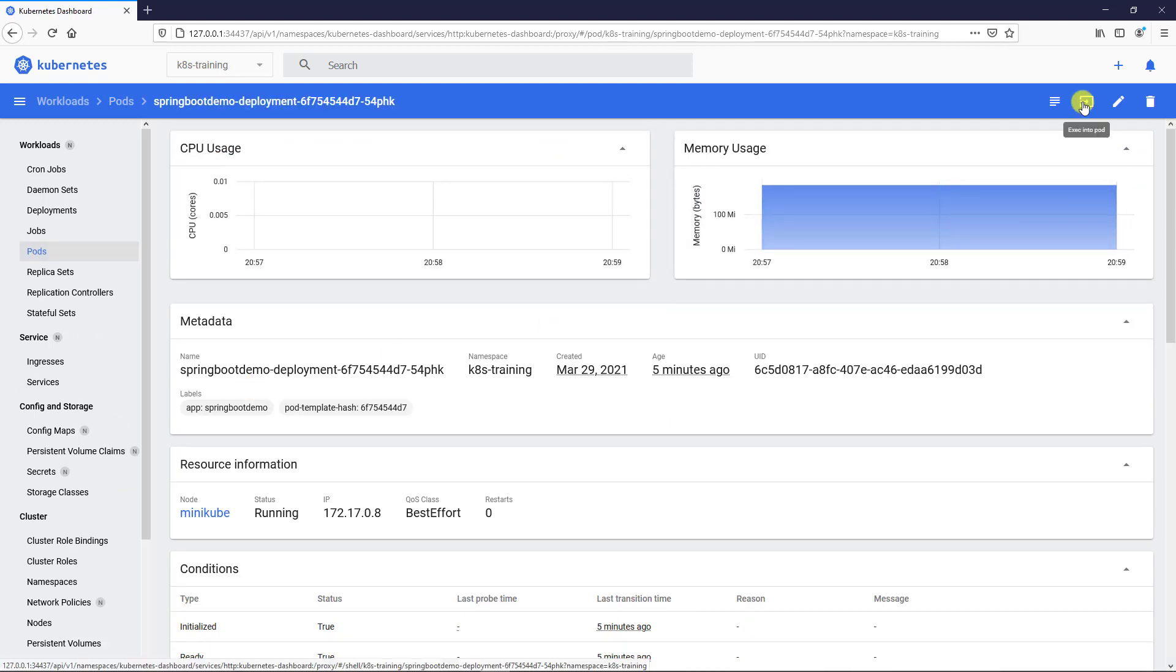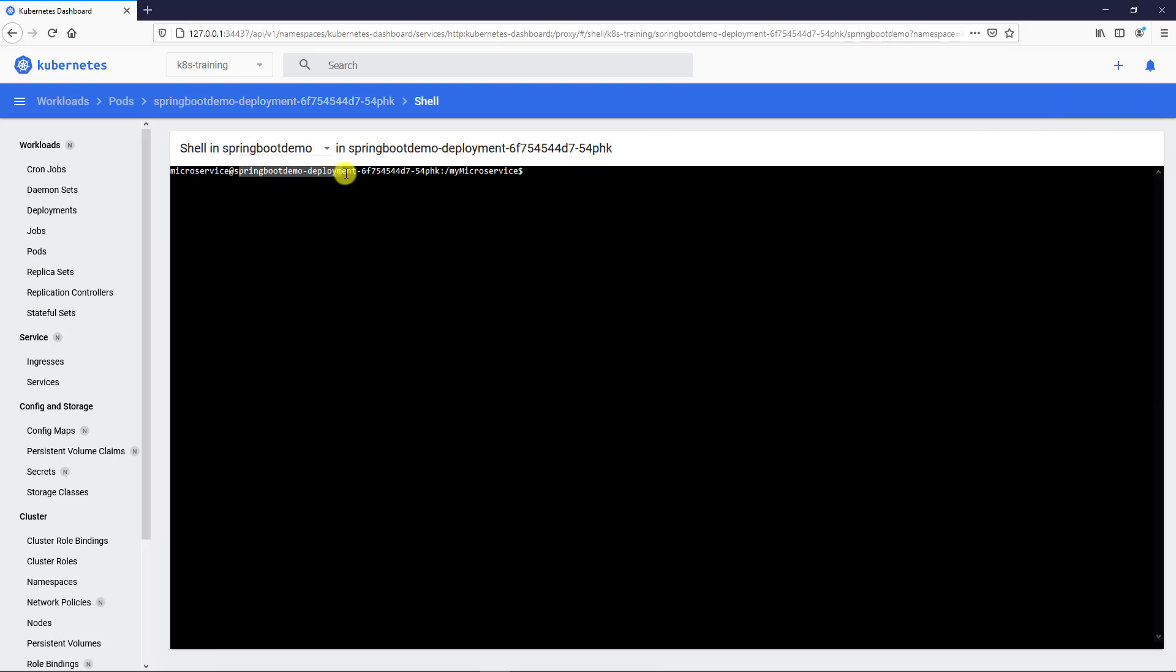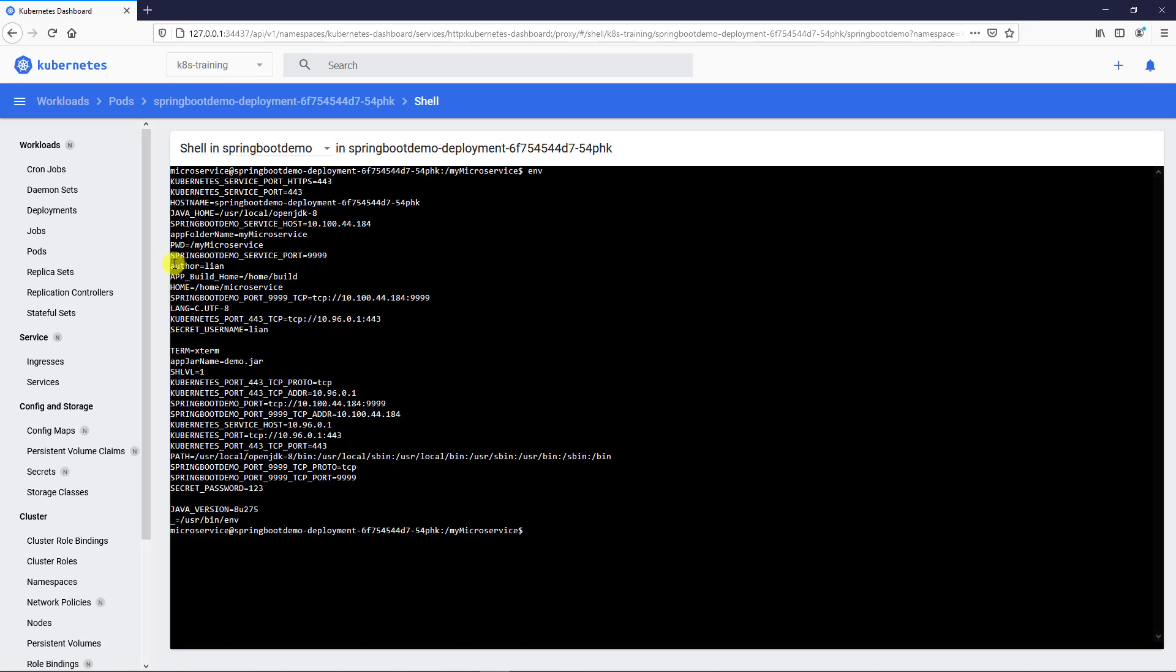Next, exec icon. Click the icon, can open a shell command window in the pod. Spring Boot deployment pods. Run command env to retrieve environment parameters. The environment parameters are from three resources: configuration map, secret, and Kubernetes.